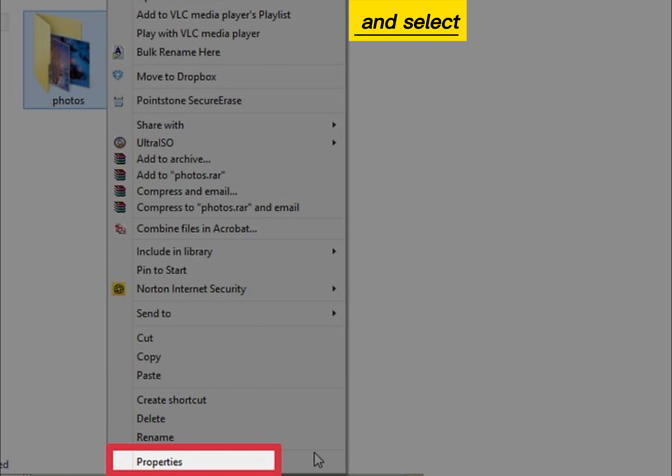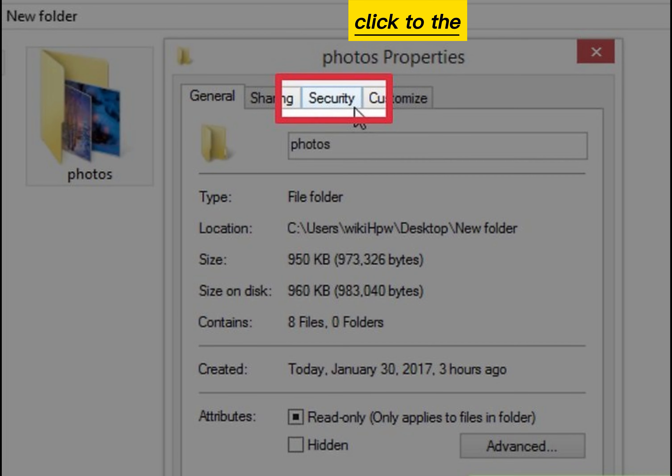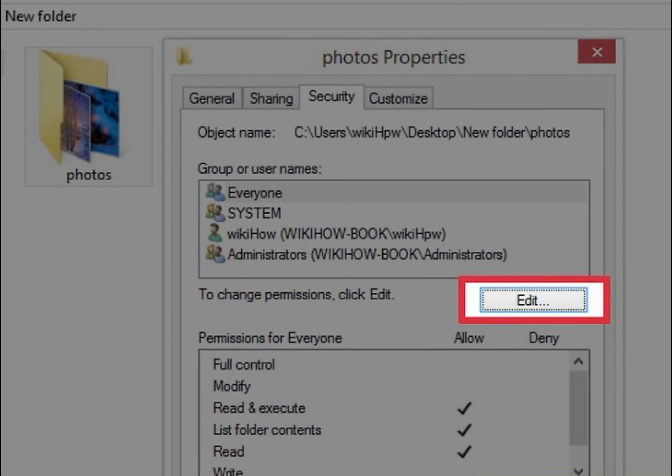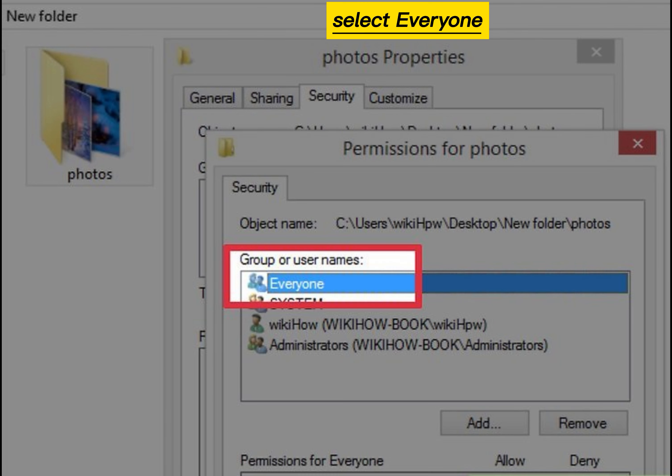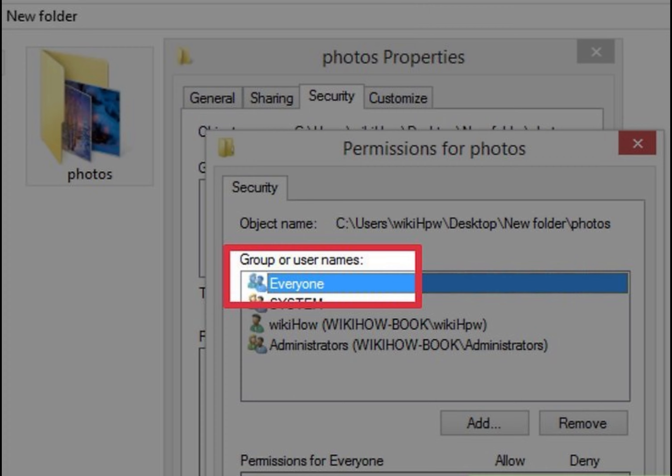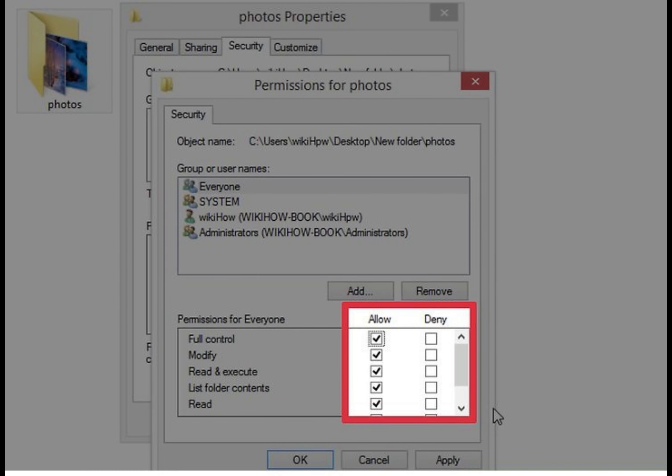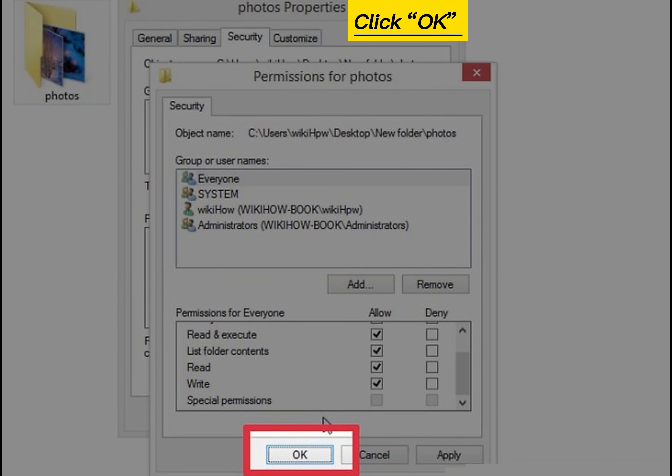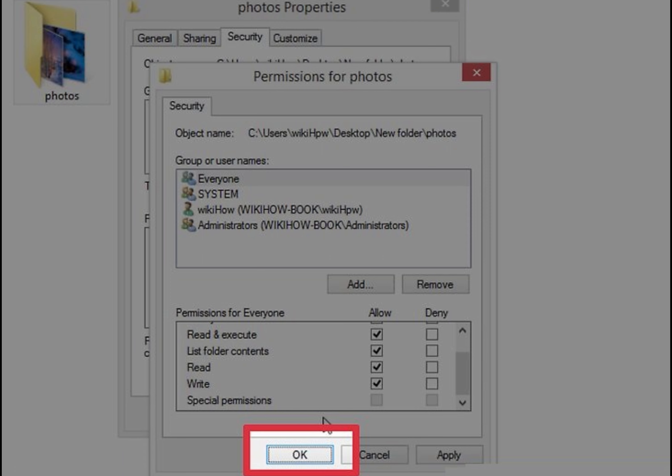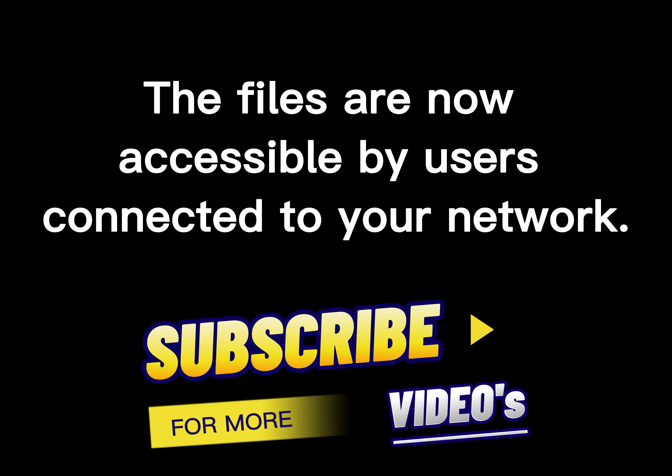the shared folder and select Properties. Click the Security tab, click the Edit button, select Everyone from the Group or Usernames list. Set the permissions for the user as you selected. Click OK to save your permissions. The files